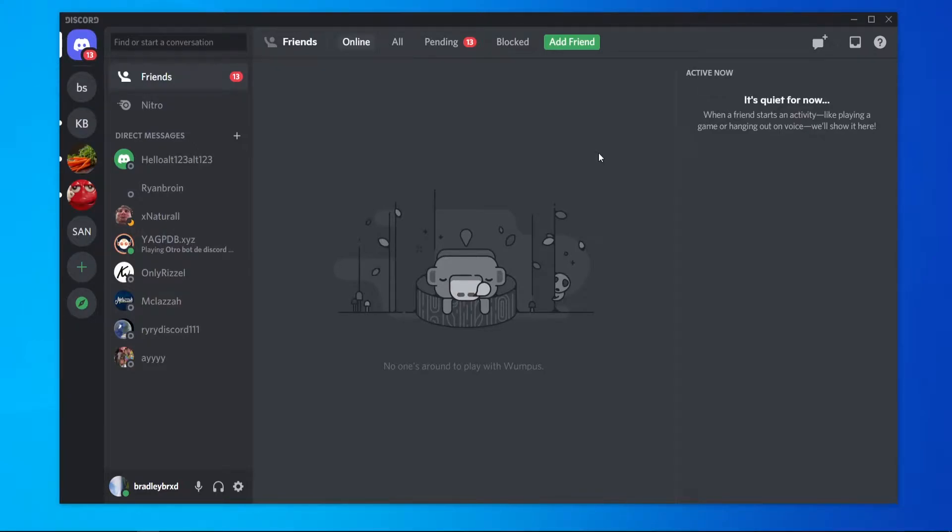In this video, I'm going to show you how you can copy a Discord server. This can either be your own server or somebody else's server.